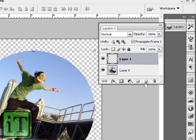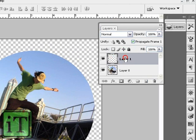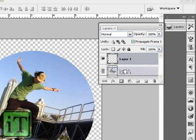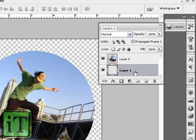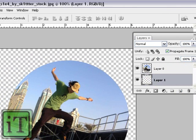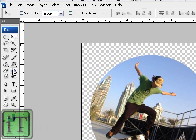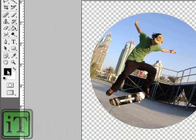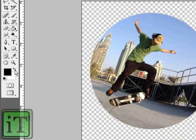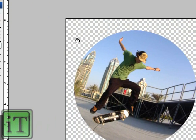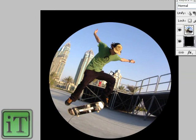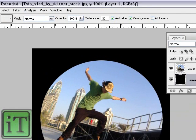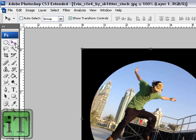If you want the black vignette, click New Layer right here and drag it downward so it's below your main picture layer. Go over to your Fill Bucket tool and make sure your foreground color is black. Click it, and then you've got it — that's basically the effect.